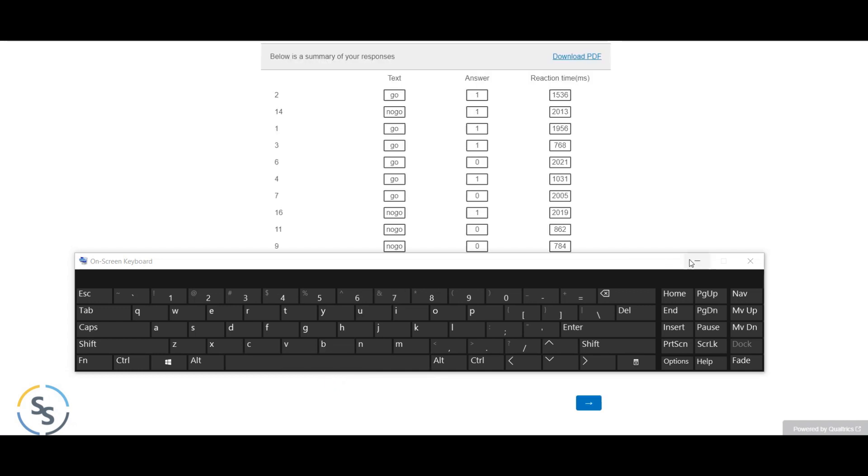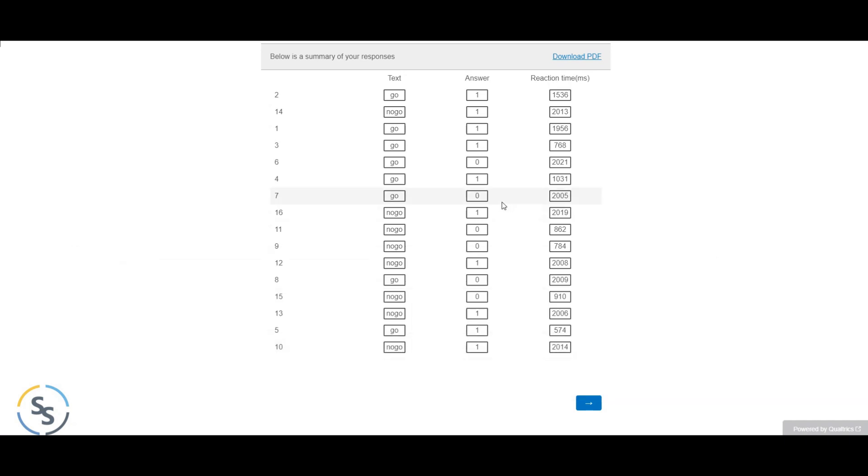The reaction time in milliseconds and the result are stored as the question response in Qualtrics. Please check the description and thanks for watching.